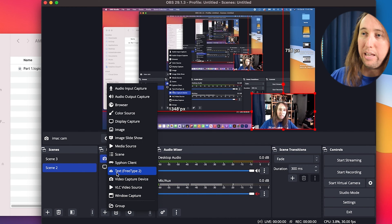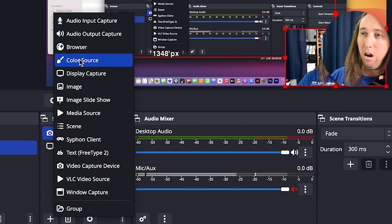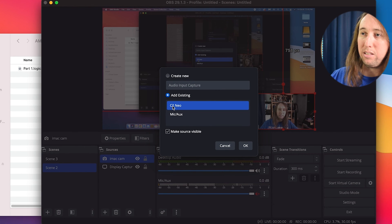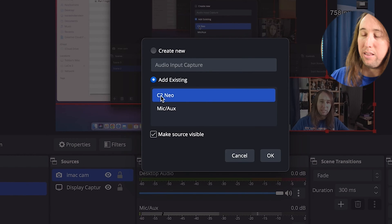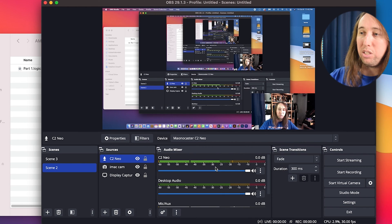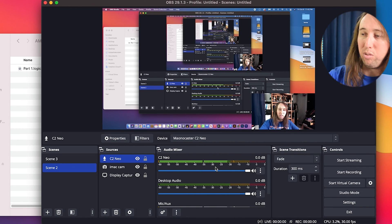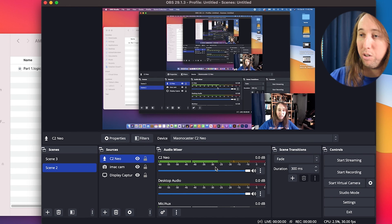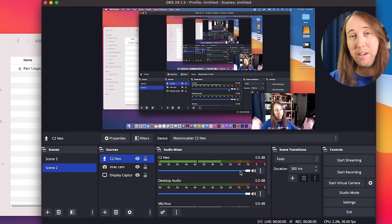Then I'm going to go back to the plus button and select audio input capture. I'm going to go to add existing and select the C2 Neo. And now you see my audio levels from the C2 Neo are showing up right there under audio mixer and we're ready to go.